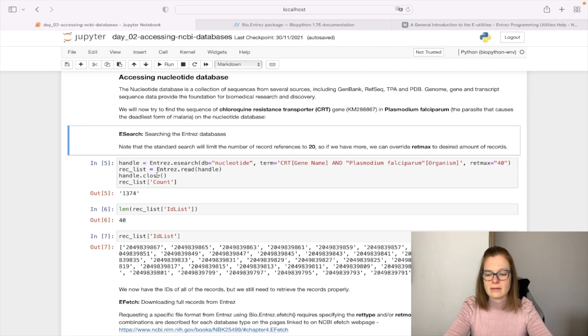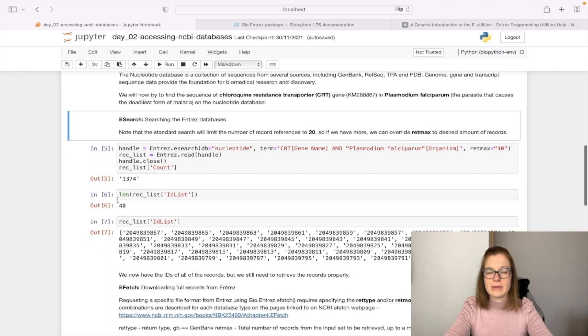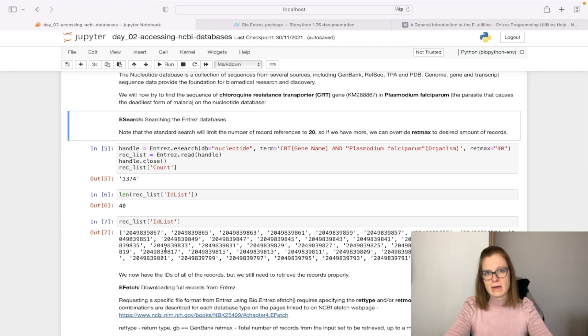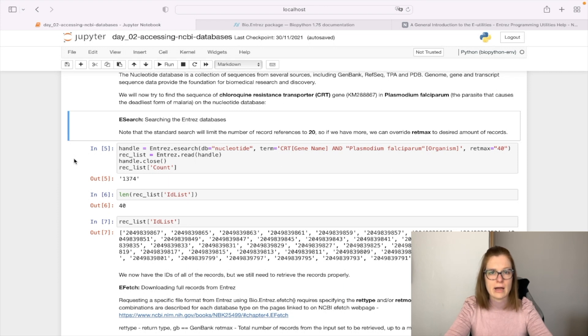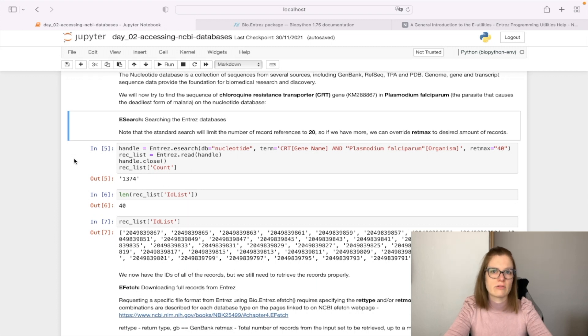We can see the count of records connected to this term is 1374. But as we defined retmax as 40, we only obtained 40 primary IDs. Let's hope what we're searching for is in this list. If not, we'll need to go back and query another 40 terms. This is good practice to not put high load on the server - minimize the amount of records and check if what you're searching for is there.